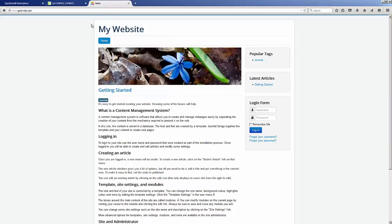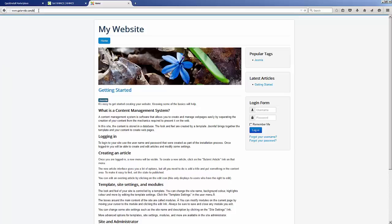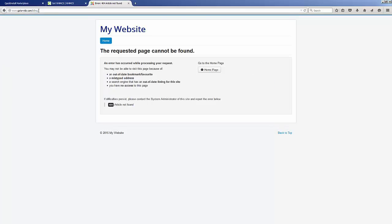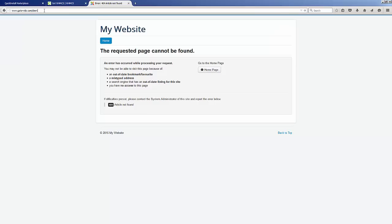Where we're going to install it is in this website right here. This is a basic default website that I installed using Joomla, and I want to be able to access my billing system by going to maybe gatorvids.com/billing. As you can see, right now I get a 404 page.